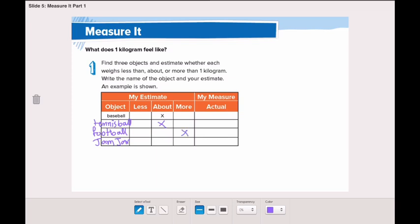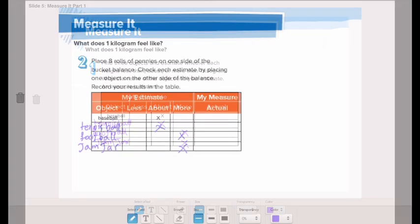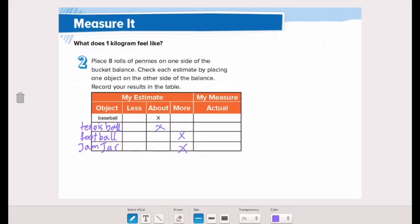What about the strawberry jam jar? It's so heavy when it's new — I think it's also more than one kilogram. Now for our second step, we will place one kilogram on one side of the scale.